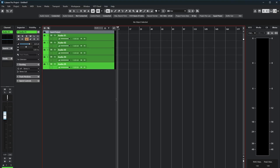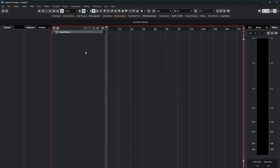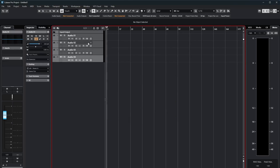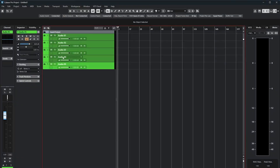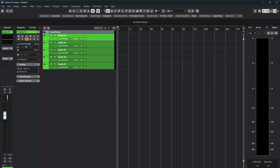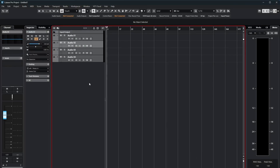Oh my goodness, they have changed even the track layout. Let's add some tracks here — you see now they have replaced where the volume sits. It's kind of like Studio One now. Very very clean, guys — that's fire!